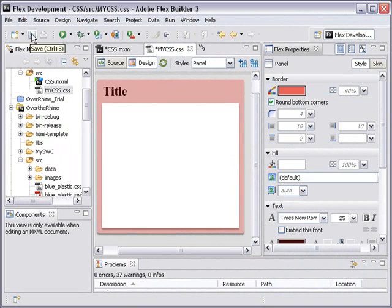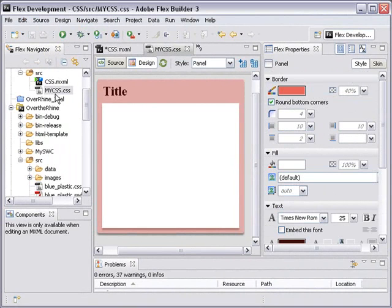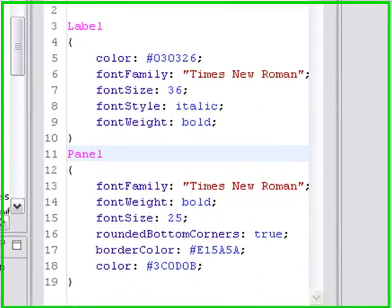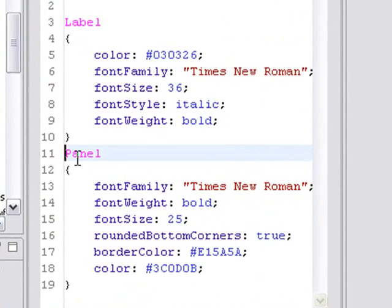So let's save that. And now let's take a look at our cascading style sheet. Back to source view. And look, I've just added the panel component and cascading styles with not knowing a bit of cascading style language.